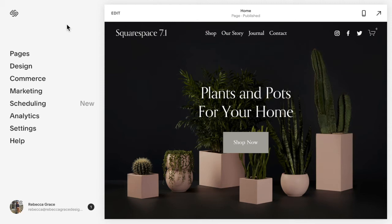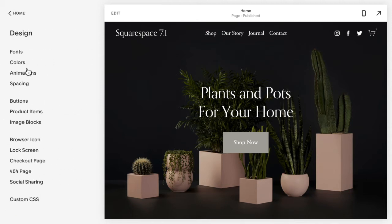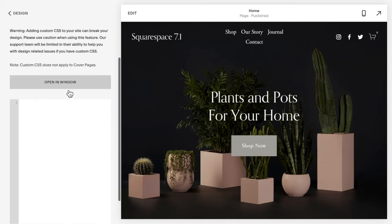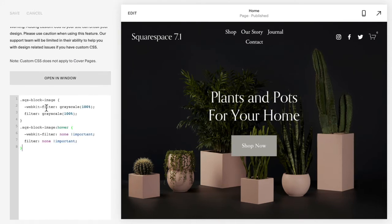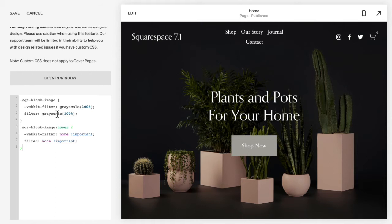The first thing you're going to do is go to Design, then Custom CSS, and copy and paste the code listed below this video. What this code specifically does is it applies a grayscale of 100% to all of the images, and then on hover it sets it back to none. So all of your Squarespace block images — not the background images — will be grayscale.